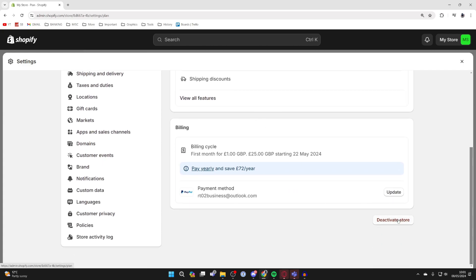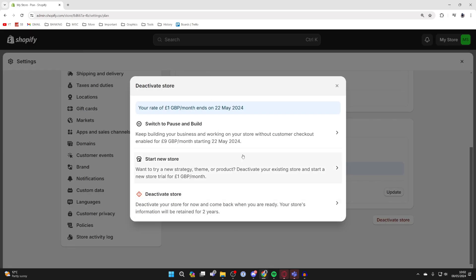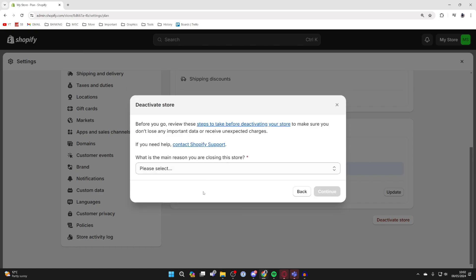Go and click on it. We then have a few different options here, but you need to choose the bottom option: deactivate store. You can always come back when you're ready, so go and click there.